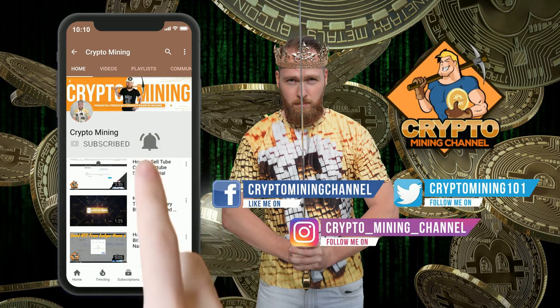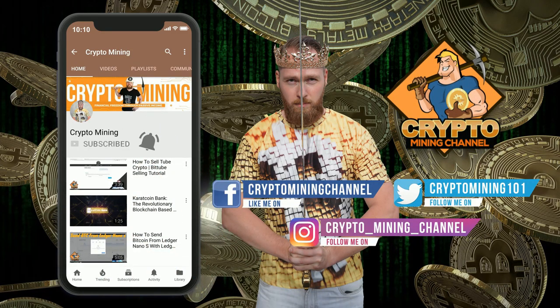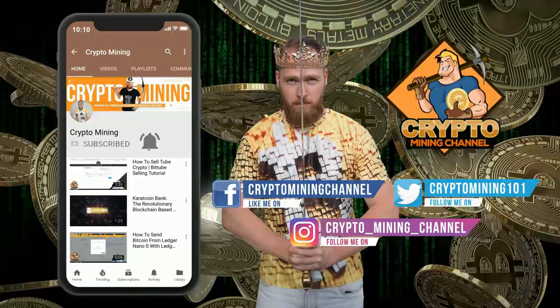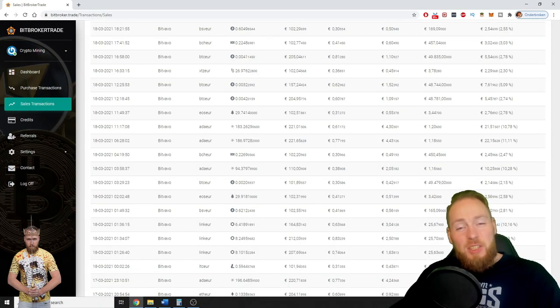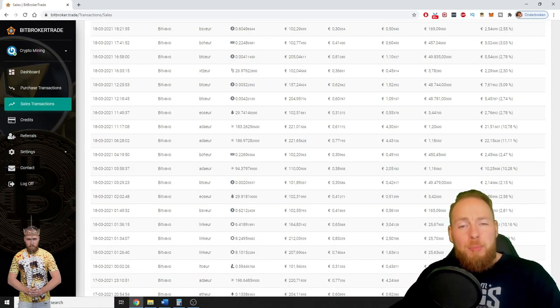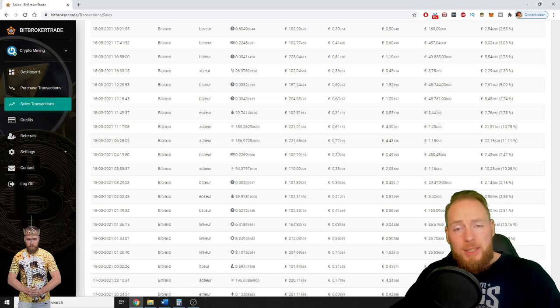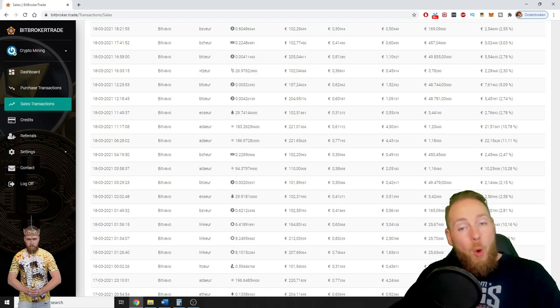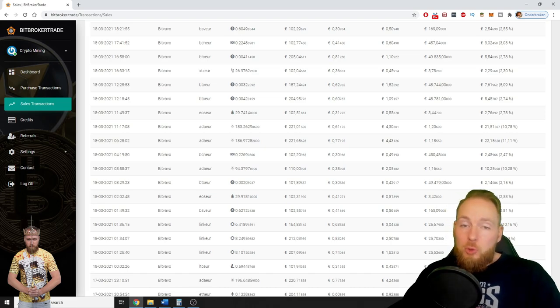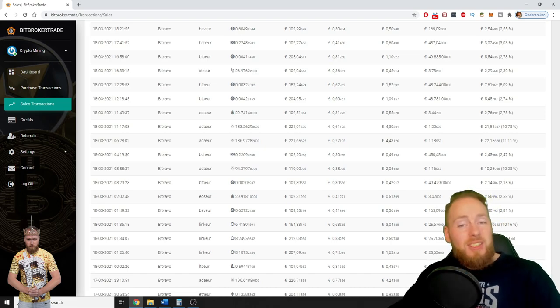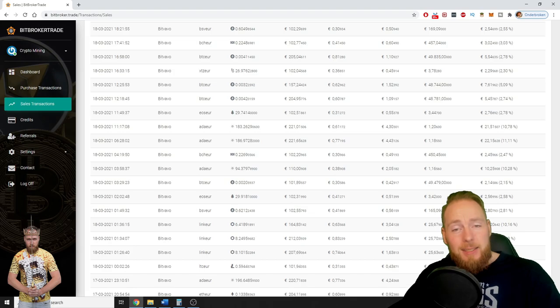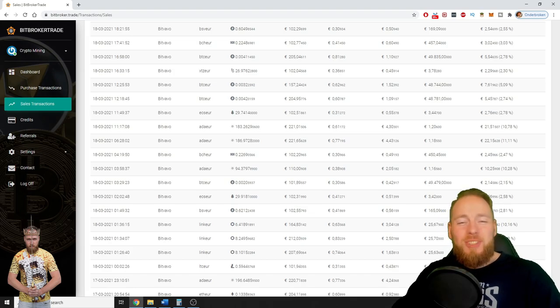Make sure to press the bell icon to never miss another update. Hey guys, in this video I'm gonna show you how you can pause the Bitbroker Trade trading bot completely or trading pairs separately. So stay tuned.